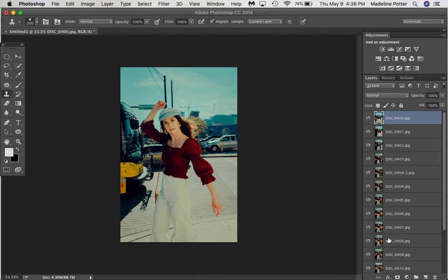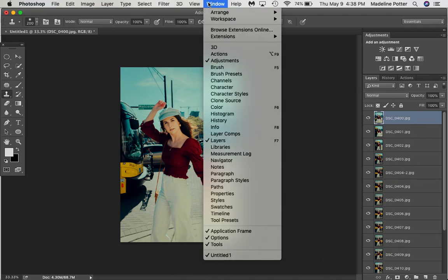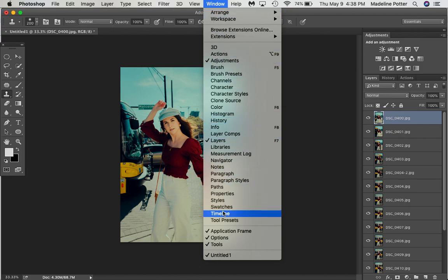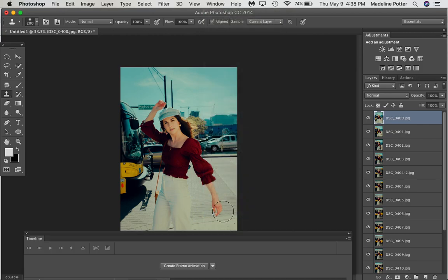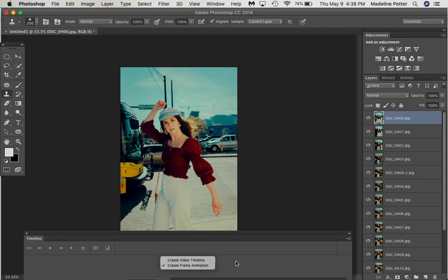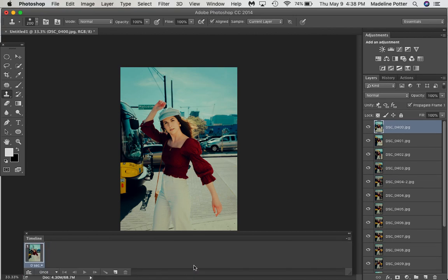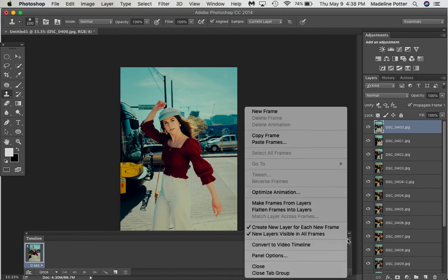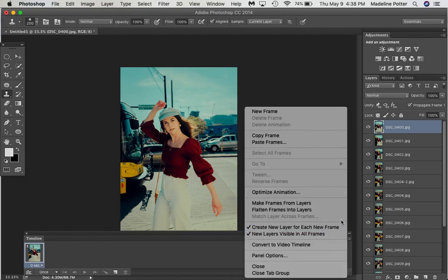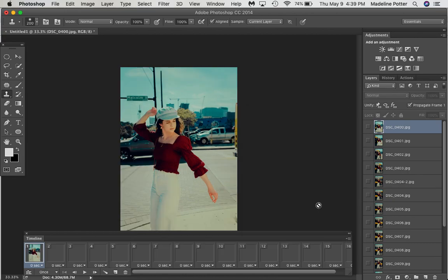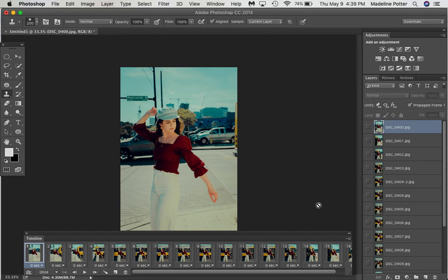So the next step is to get them into a timeline. You click Window Timeline, Create Frame Animation. Now you can do Create Video Timeline or Create Frame Animation. I always just have done Frame Animation, and you will get the first photo here, but you want all of them in here. And so you say, Make Frames from Layers, right here. Boom.